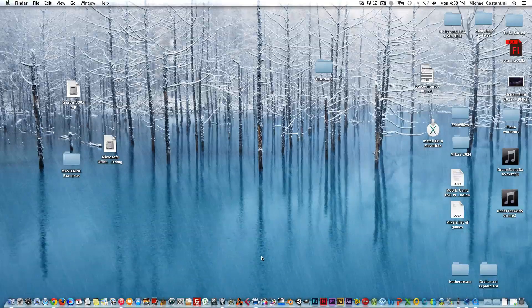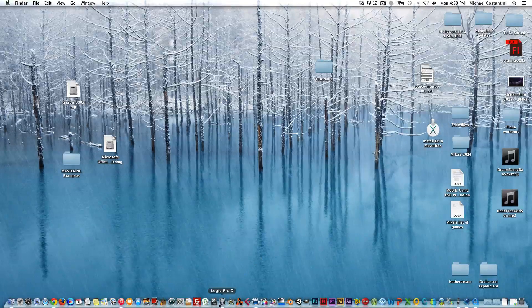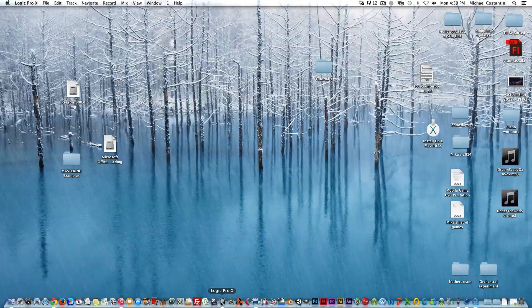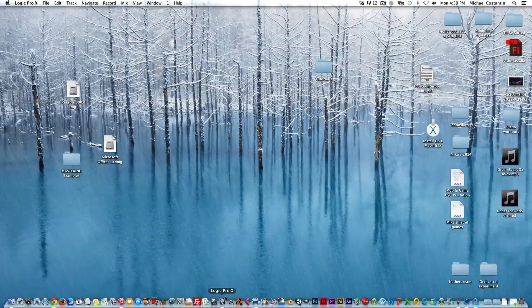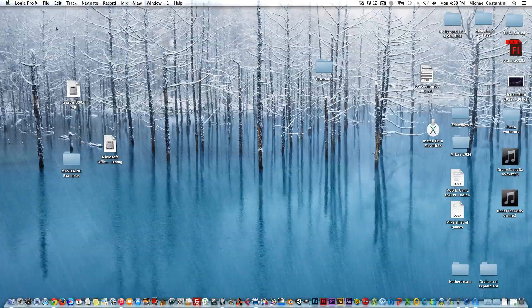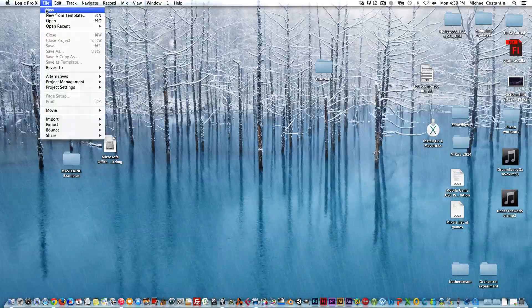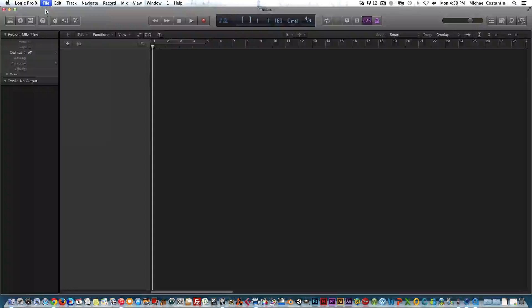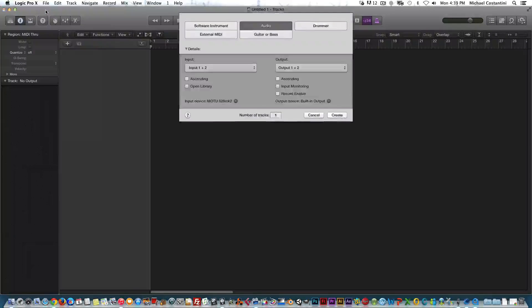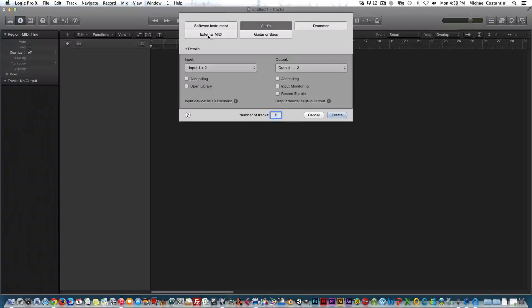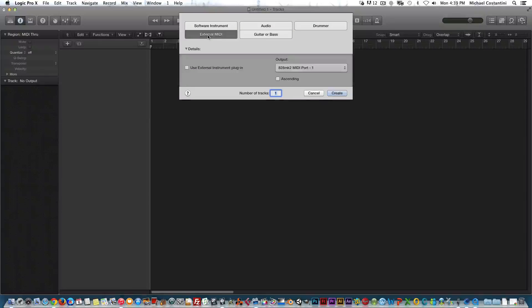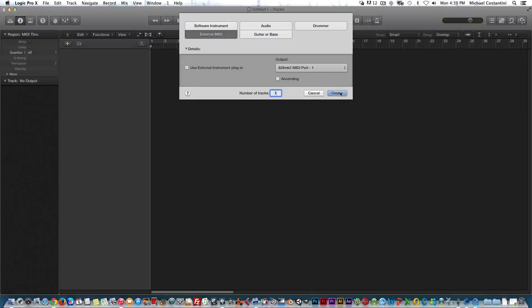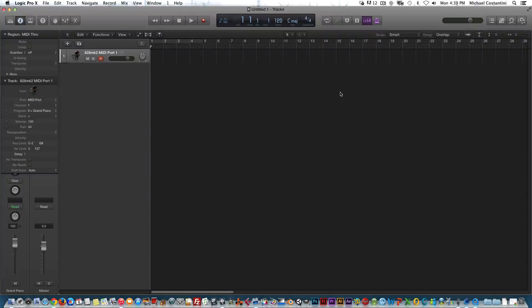Next, we will open Logic. You have to open Logic first, so we'll create a new session here and create an external MIDI instrument, because that is what we will need for Reason.